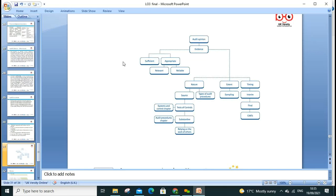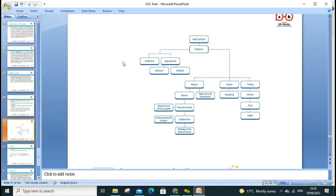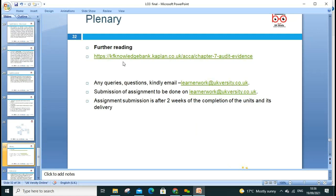At the end, we draw the audit opinion based on evidence that is sufficient, appropriate, relevant, and reliable. We look at the source, system and controls, audit procedures, and tests of substance. These chapters are covered in the Kaplan textbook — chapter seven covers audit evidence and audit assurance, which will further help clarify the concepts. Today's lesson covered audit assurance, evidence, appropriate and complete evidence, and how auditors draw final conclusions to generate reports.